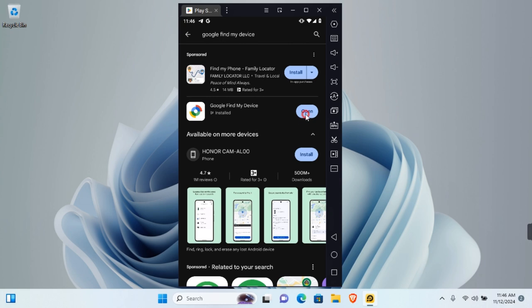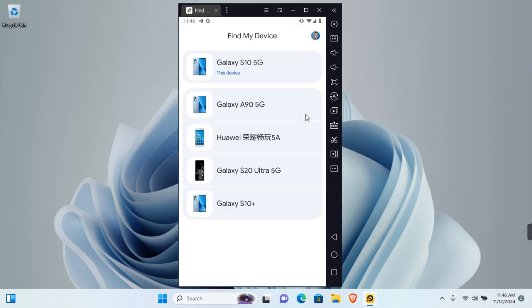Once installed, go ahead and open Google Find My Device and sign in to your account. After successfully signing in, you should see a list of all the devices that are connected to your Google account.